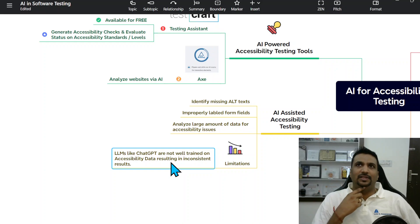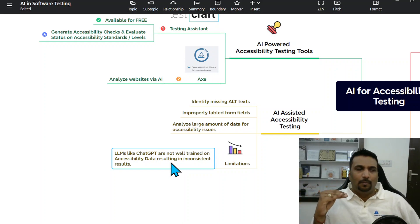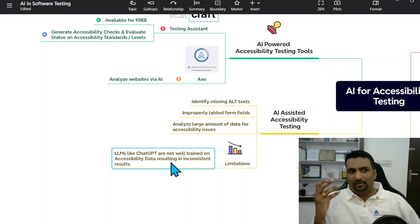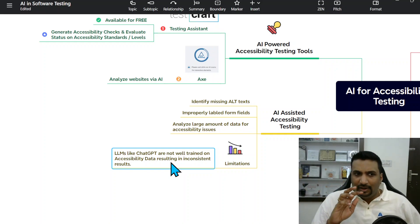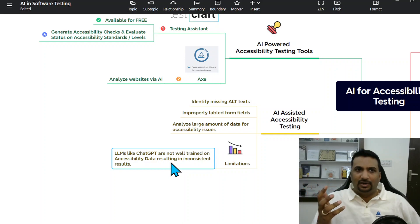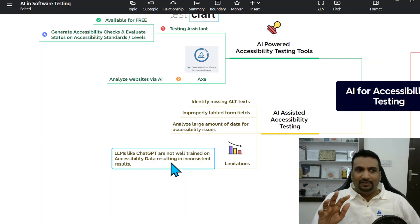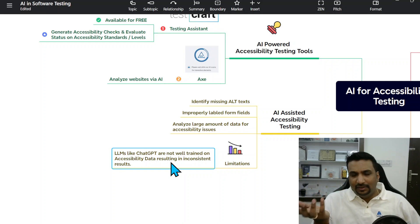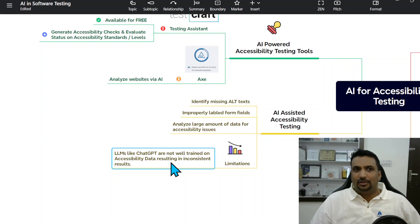One limitation: many people think they can paste source code into ChatGPT for accessibility analysis. However, LLMs like ChatGPT and Gemini are not well-trained on accessibility data — they're trained on general data — which results in inconsistent evaluations. It's better to use dedicated AI-powered accessibility tools.